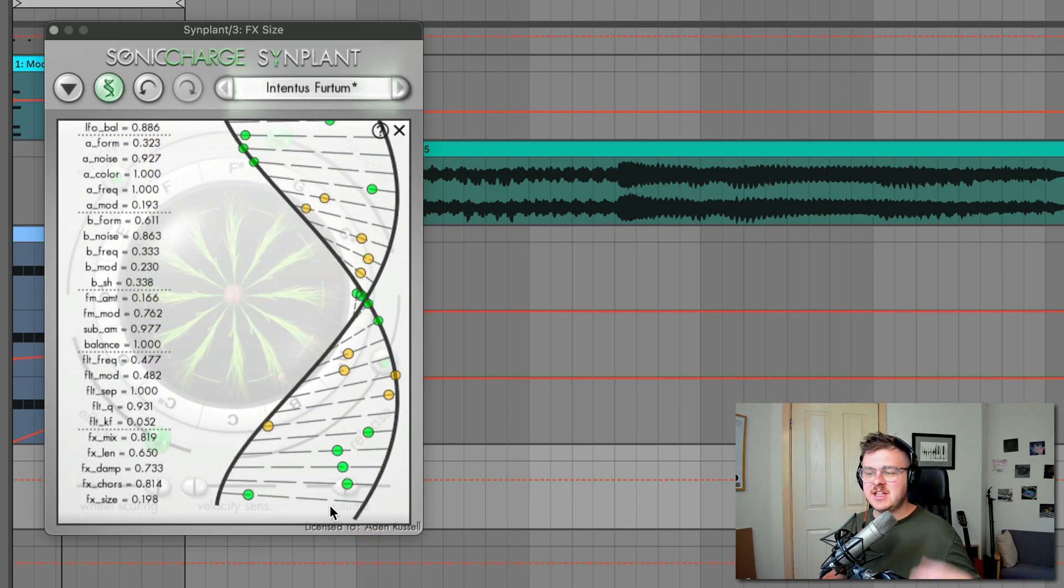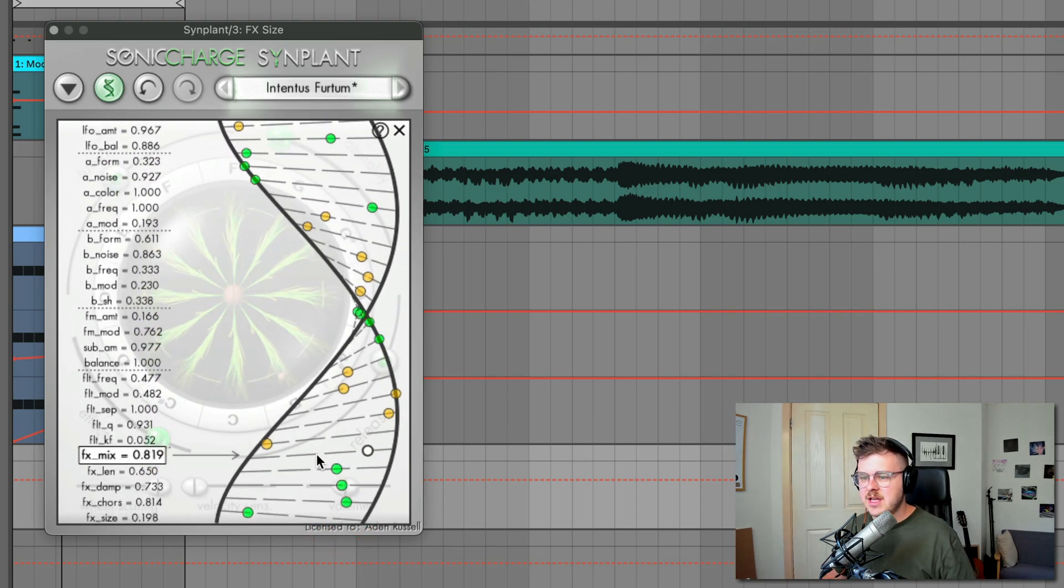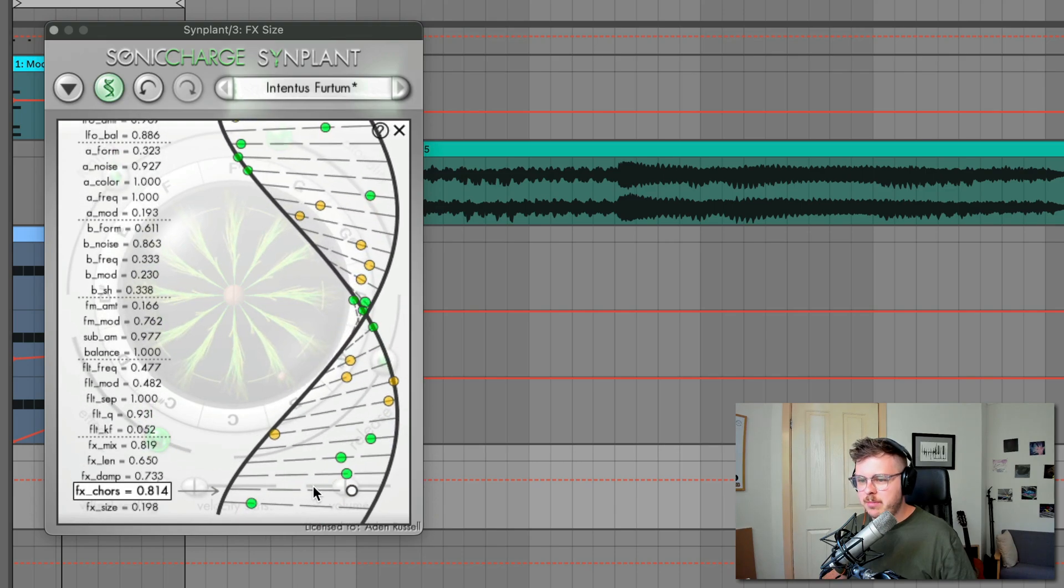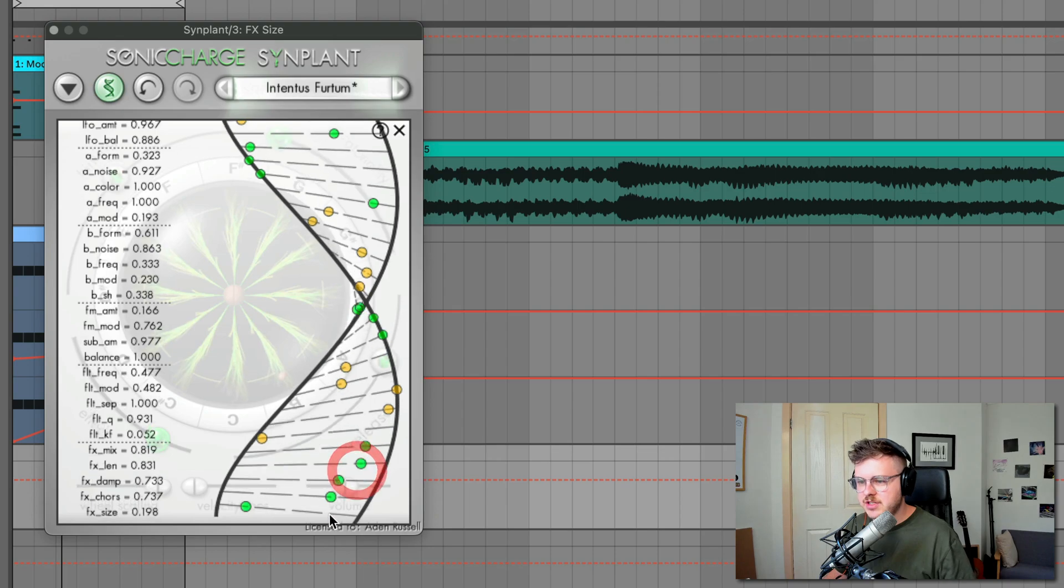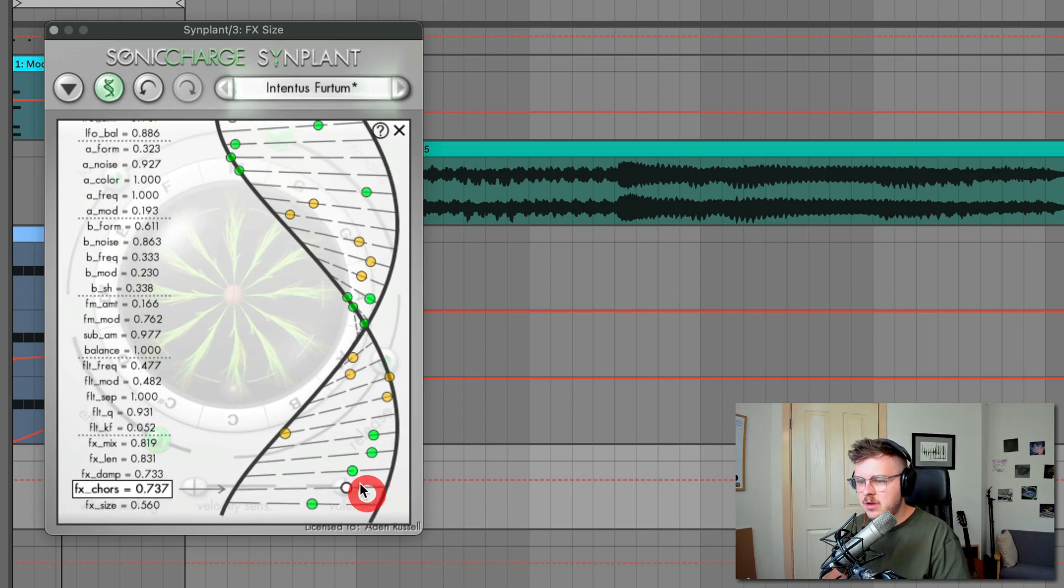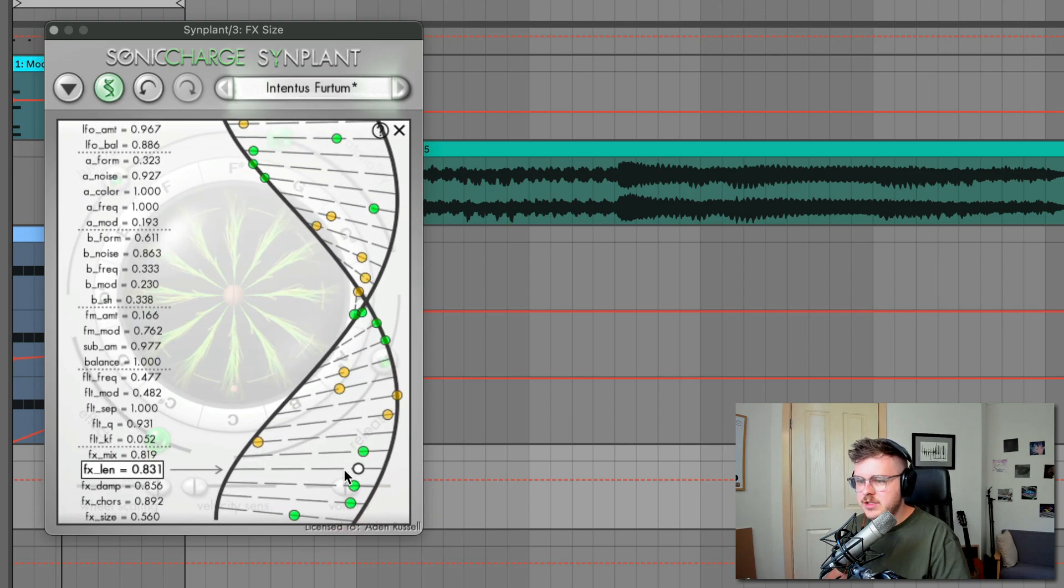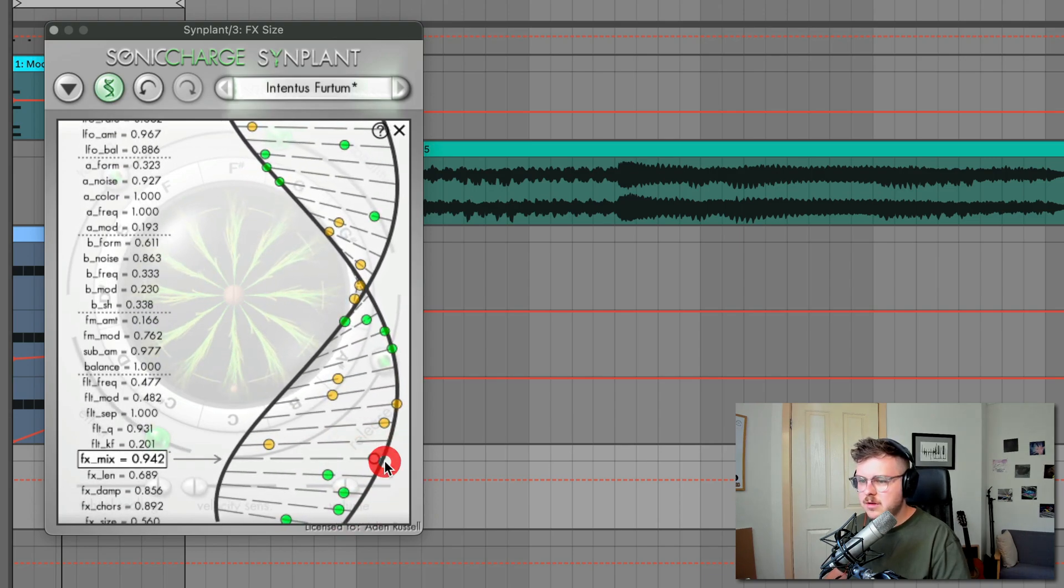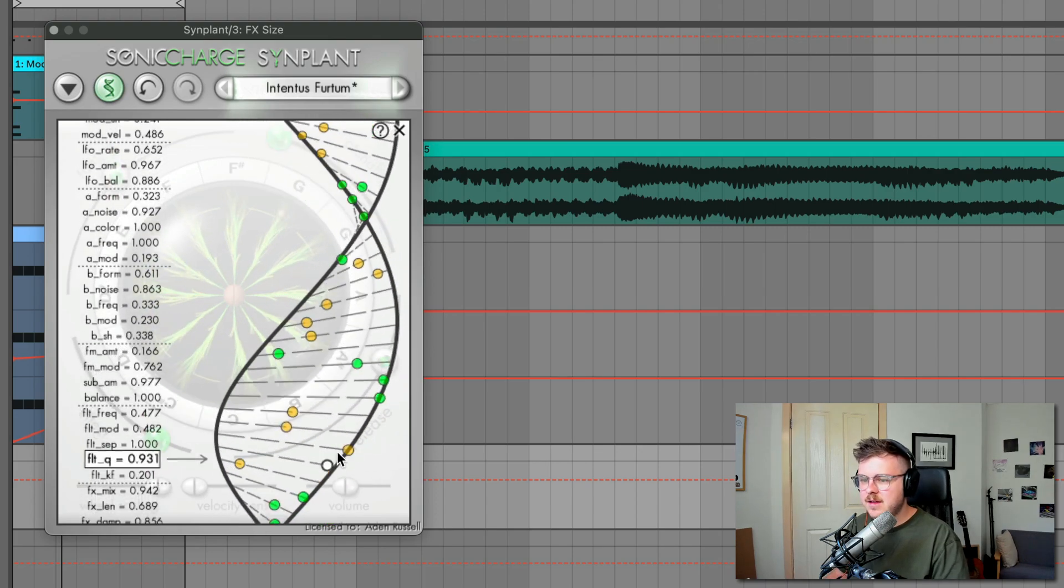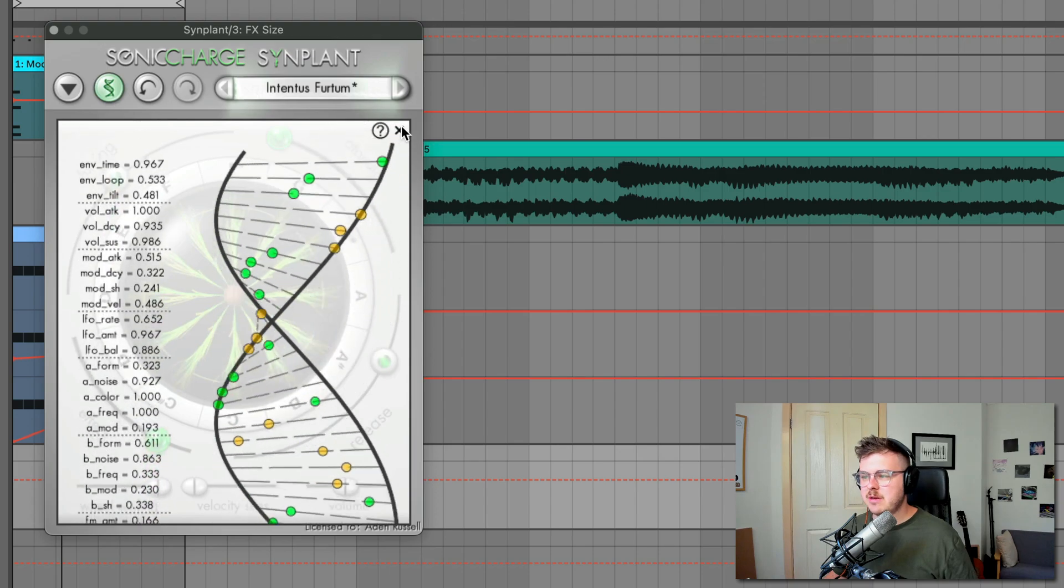It basically creates these really cool glitchy, stuttery effects, and you can kind of exaggerate this by playing around with the other effects controls. Bring up the link, for example. Chorus, the mix.